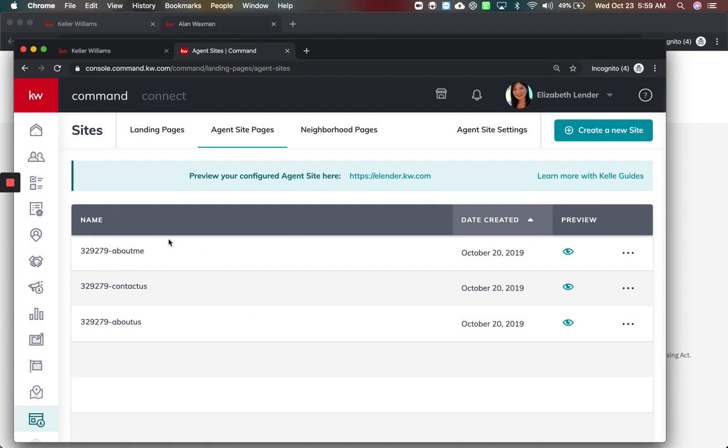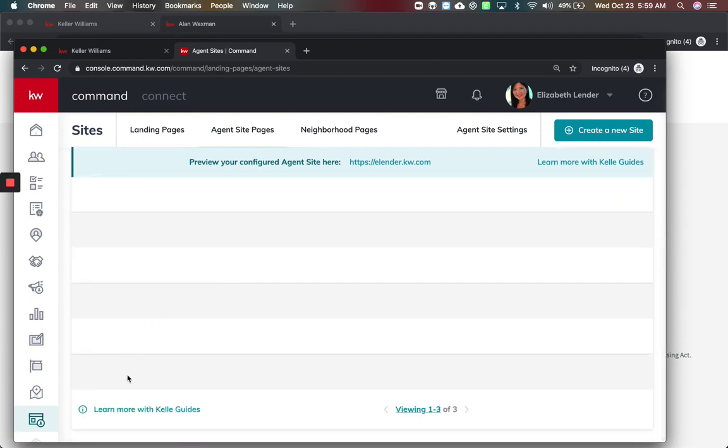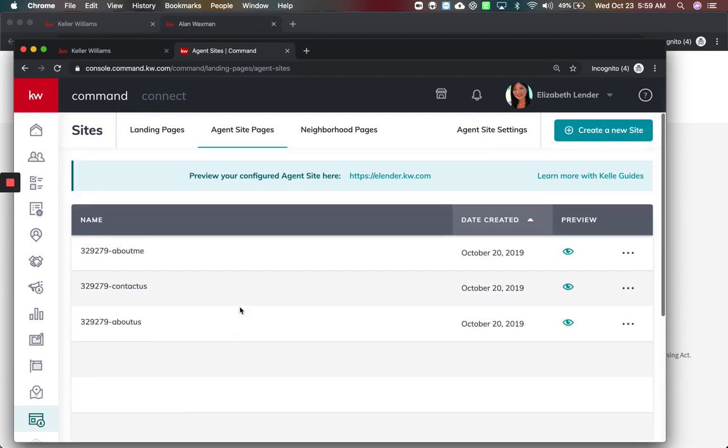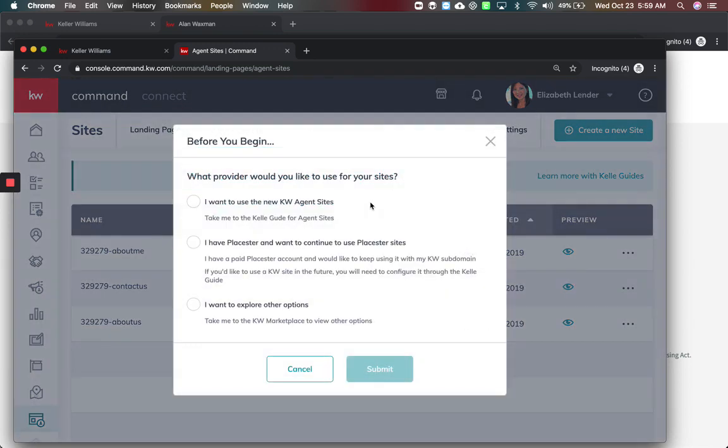Now when I go to the agent site pages, if you've done your Keller Williams guide you will have three pages here. If you have not, you can scroll down and do the learn more with Keller Williams guide. They've added some changes to the Keller Williams guide so we're going to go through it.